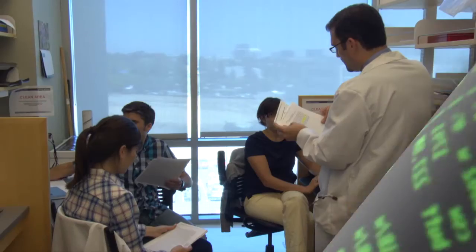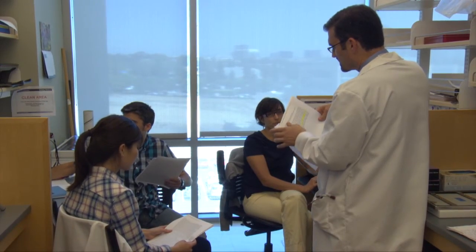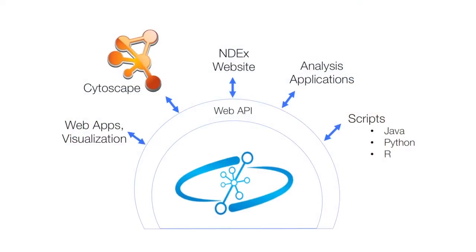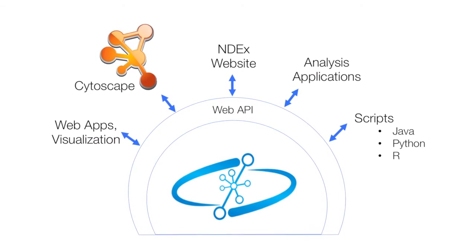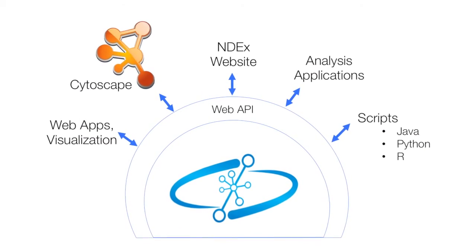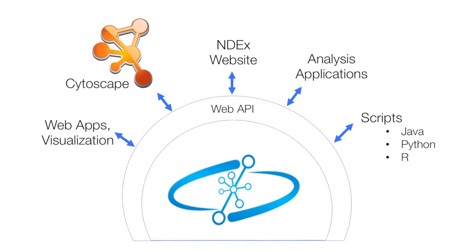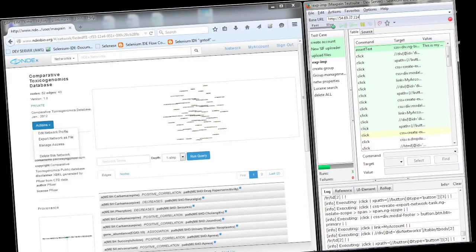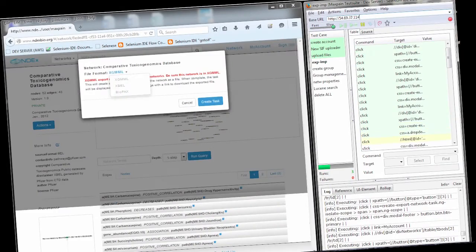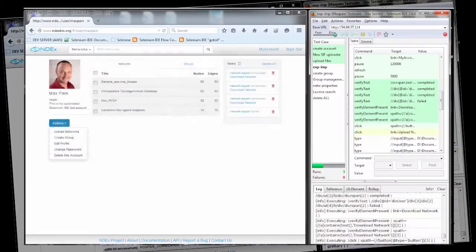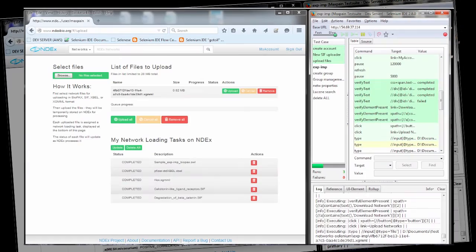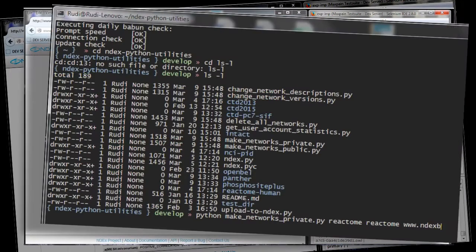To facilitate the use of NDEx by scientists, client libraries have been created in the Java, Python, and R languages. Bioinformatics researchers developing analysis or visualization applications can focus their effort on the core algorithms, rather than on the management and publication of networks.